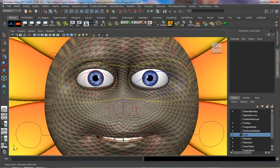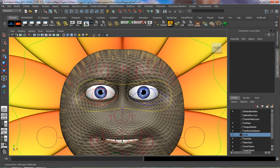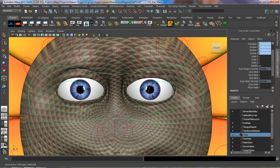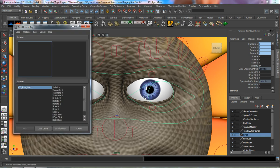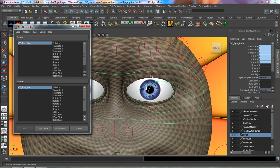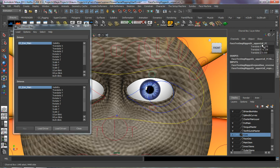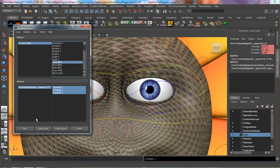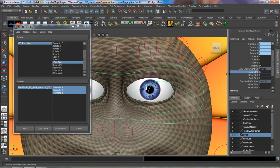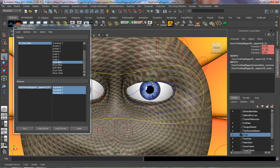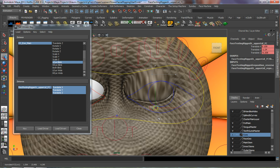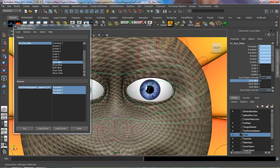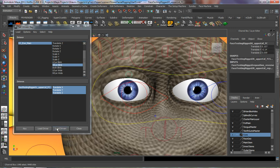Now let's go to Set Driven Key. We'll load the eyes main as our driver control. First, load the left upper lid FC as the driven control — we're keying it in Translate X, Y, and Z. Take the left eye blink and key that. Change our left eye blink to 10, select our left upper lid FC, adjust it, and key that. Then do the same for the right eye — load it as driven, key Translate X, Y, Z, and key that.